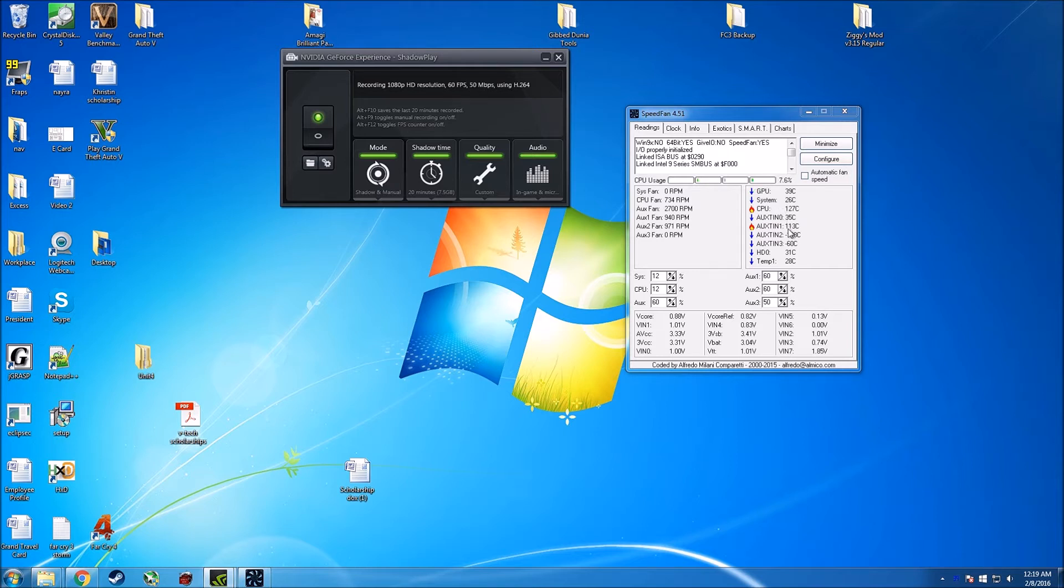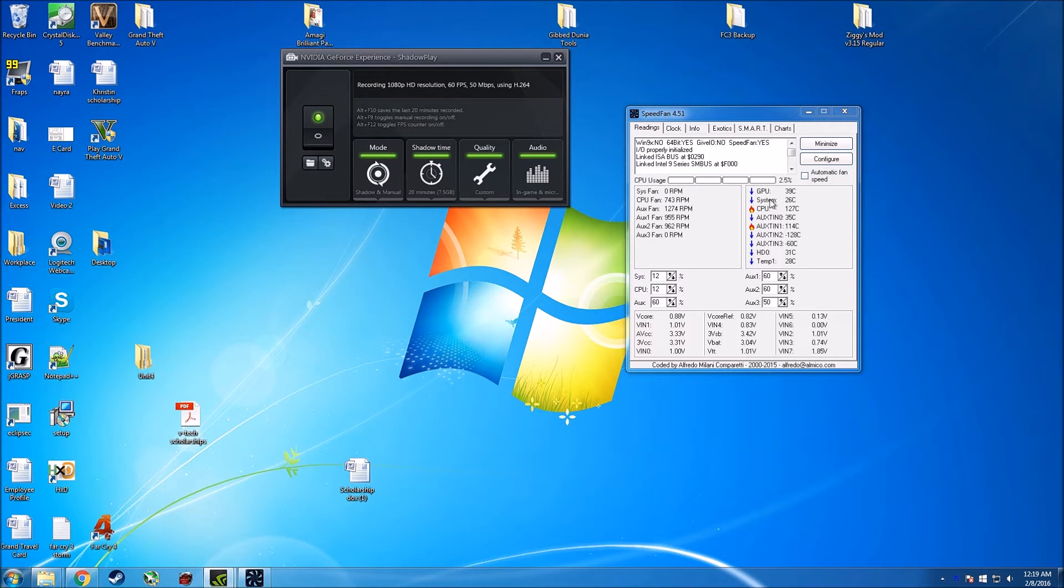Some of the temperatures here are crazy. The aux is crazy, one of them is 122, the other one is 128, just completely off the charts. But the main ones that we're going to be using is GPU, CPU, and if you do care, your system. GPU and CPU are main, the system will always be kind of low.